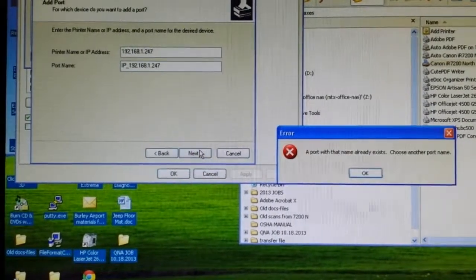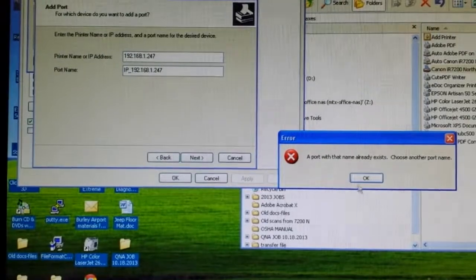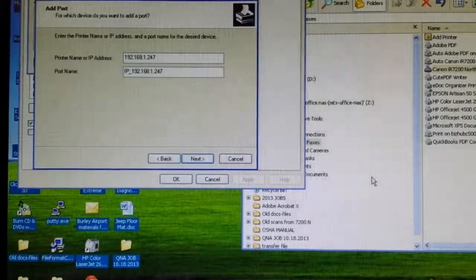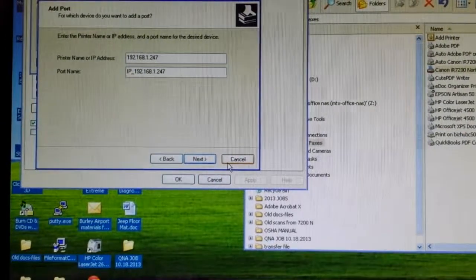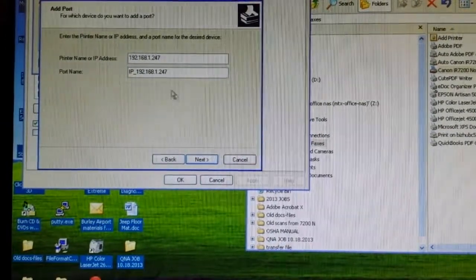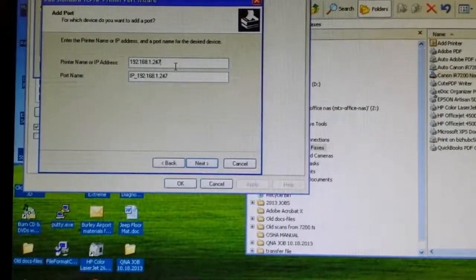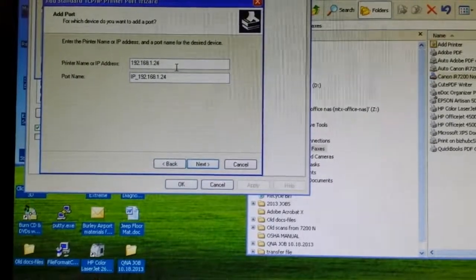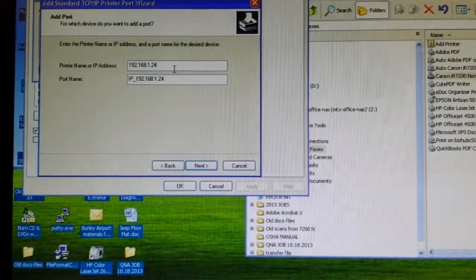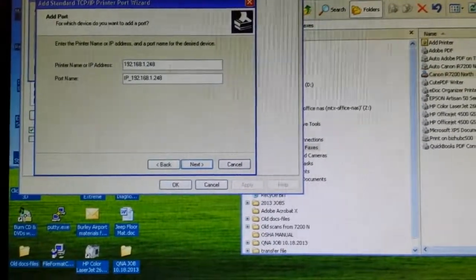I'm going to click next, and I've already created one with that exact name. Let's pretend like the printer is actually at this IP address.